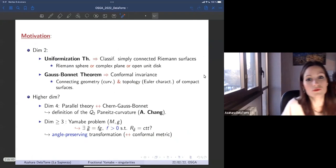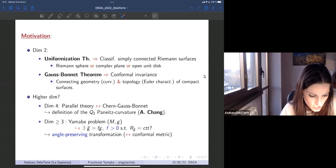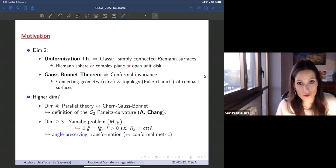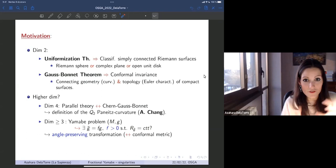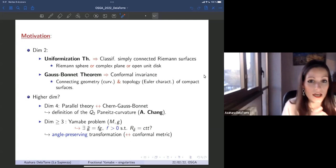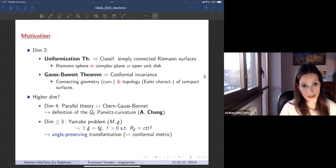The first thing I'd like to do is give some motivation for studying this problem. In dimension two, we have the uniformization theorem: any simply connected Riemannian surface is conformally equivalent to the sphere, the complex plane, or the unit disk. This means we can transform it into a surface with curvature equal to one, zero, or minus one. Combined with the Gauss-Bonnet theorem, this connects the geometry and topology of any compact surface.